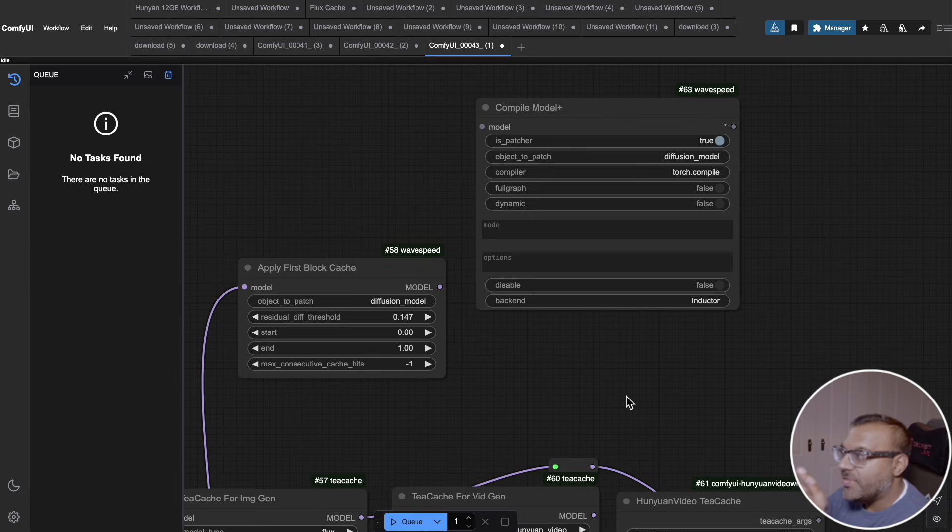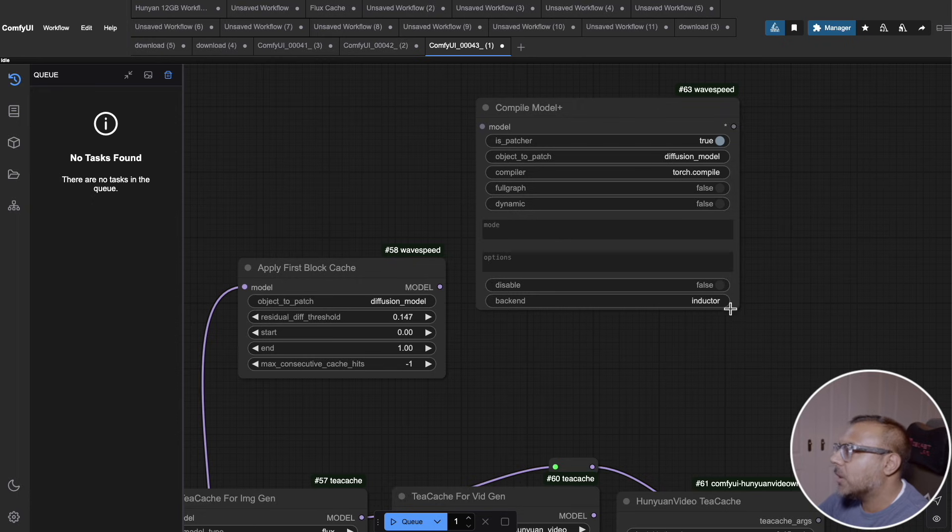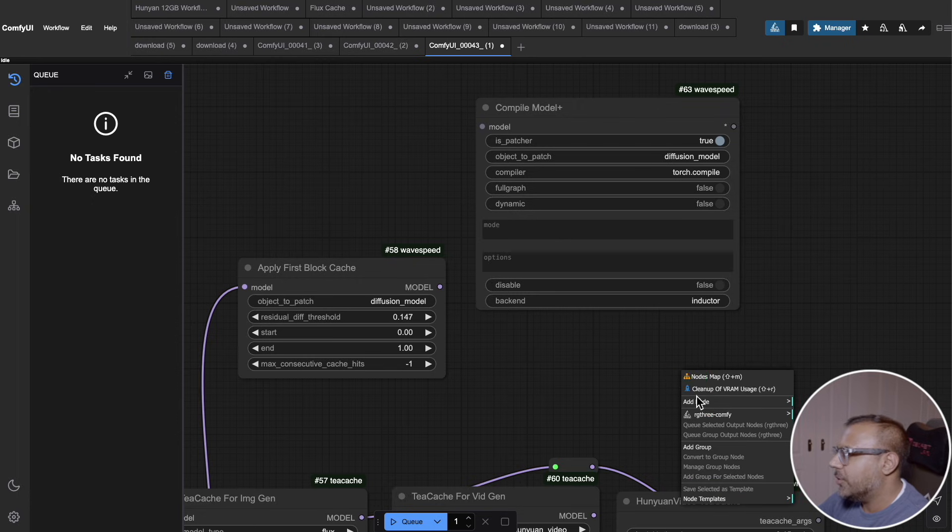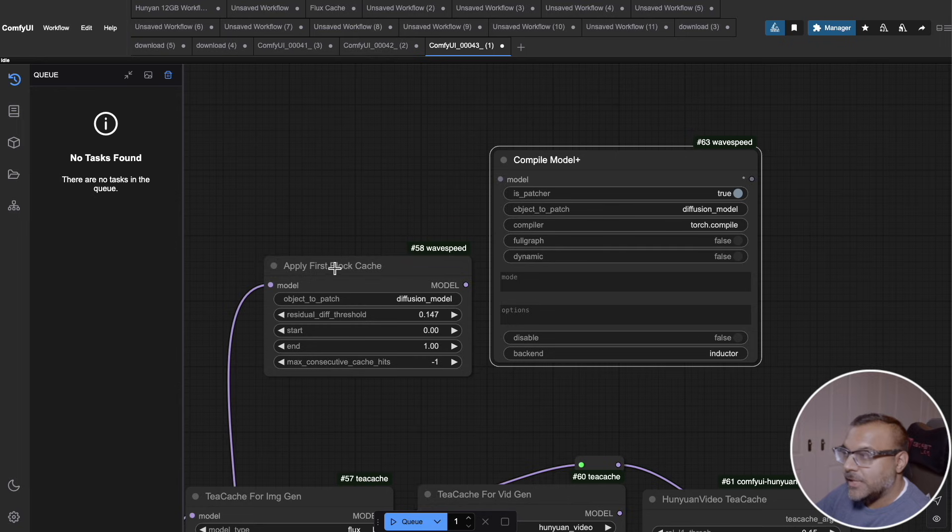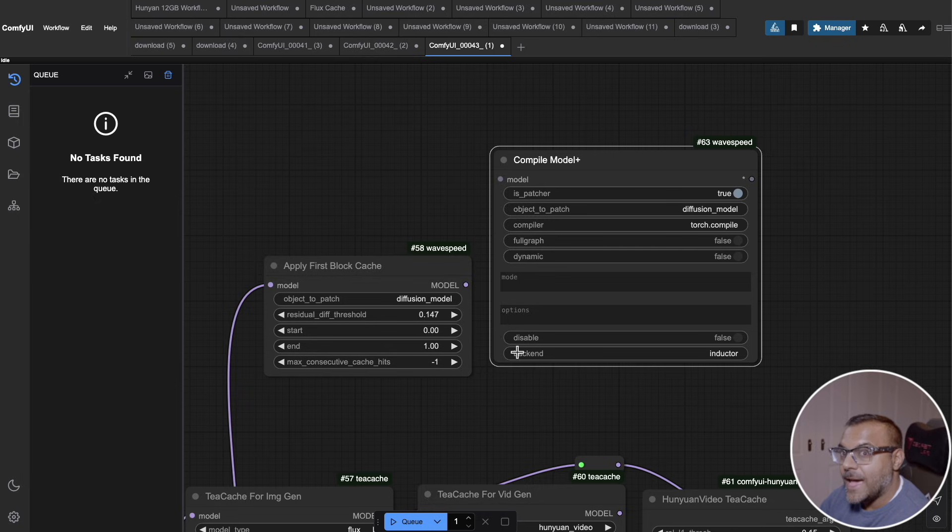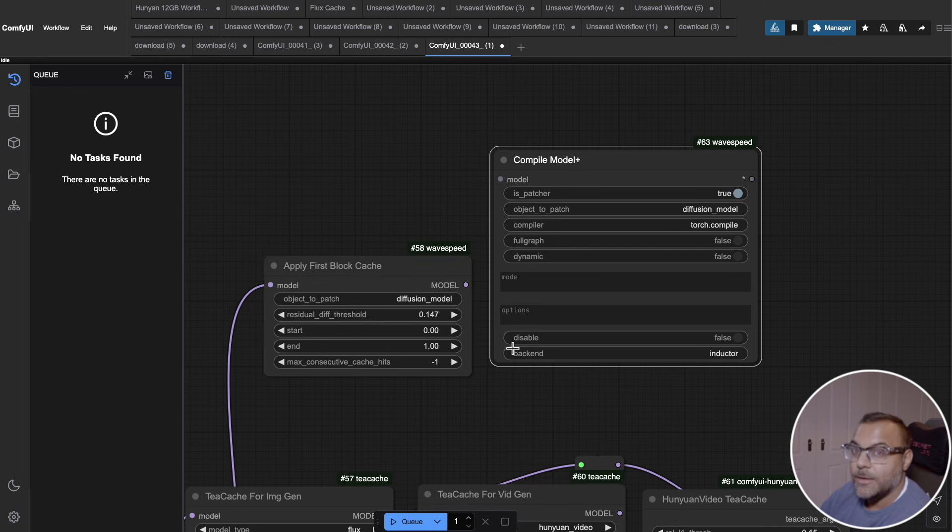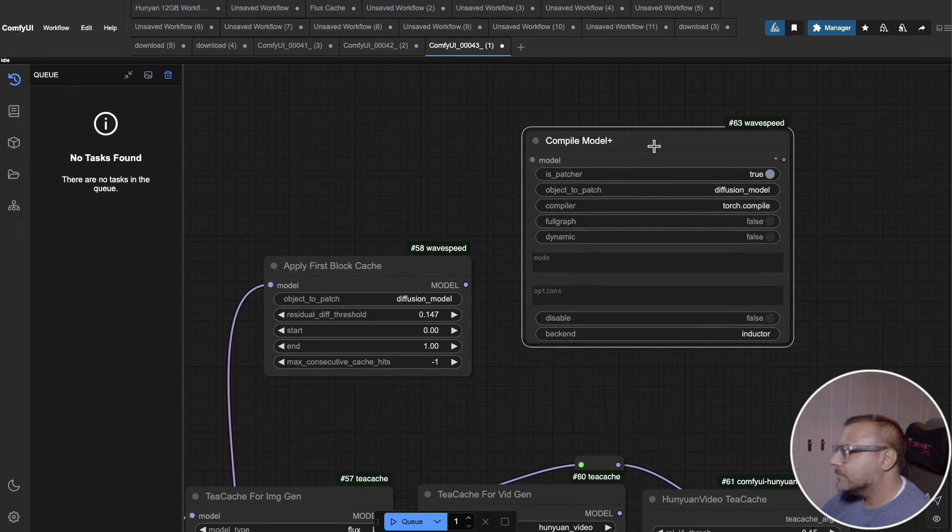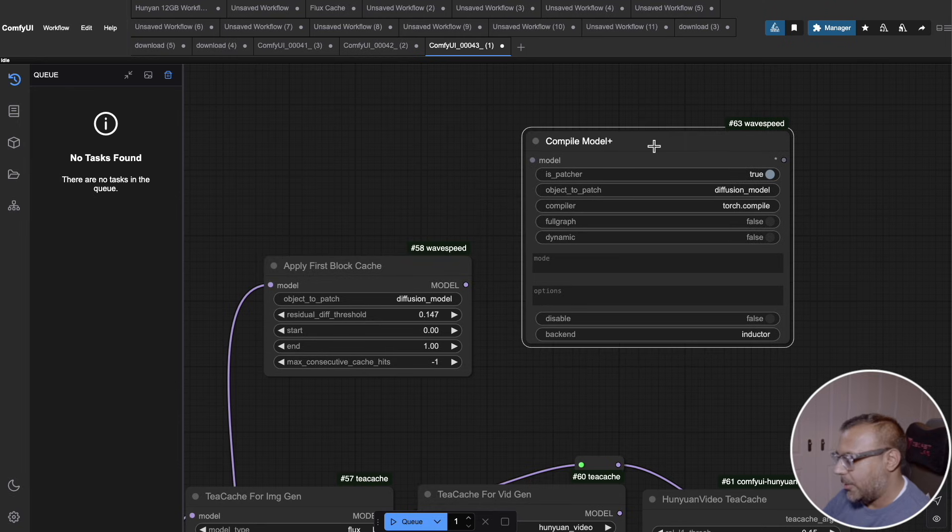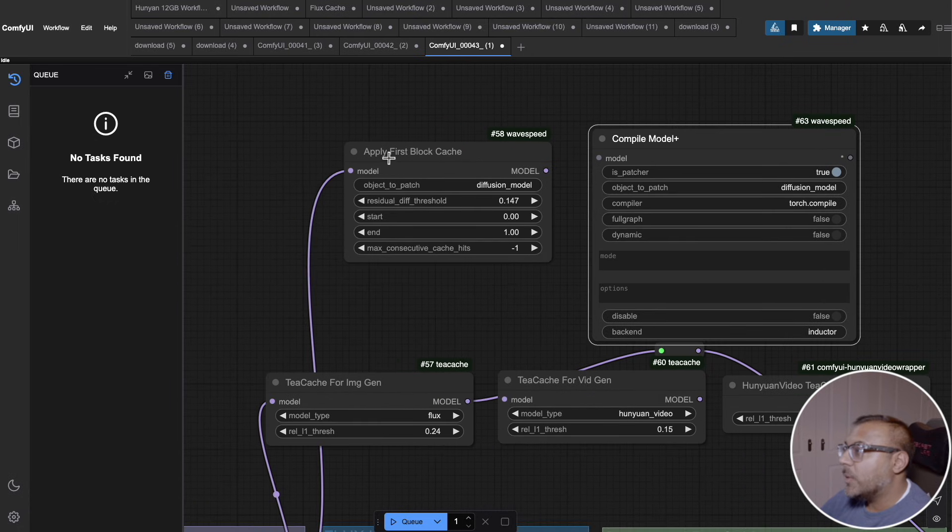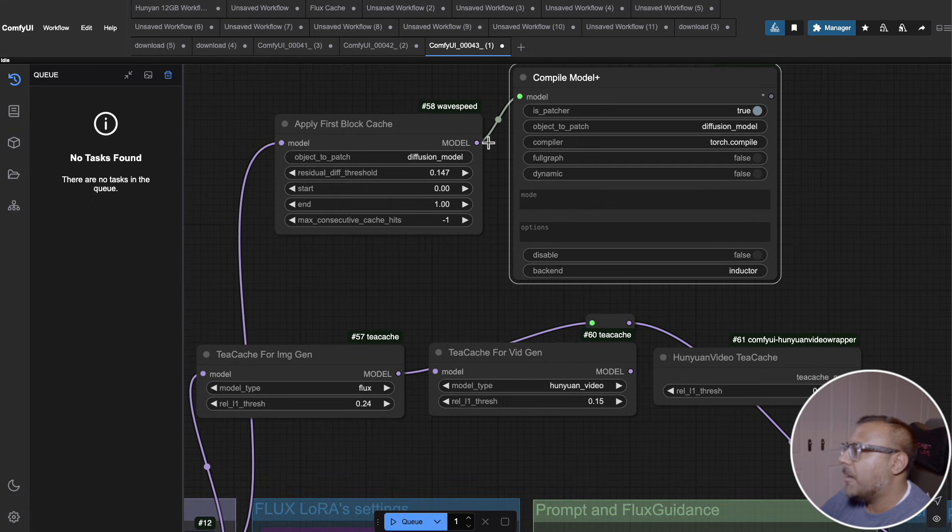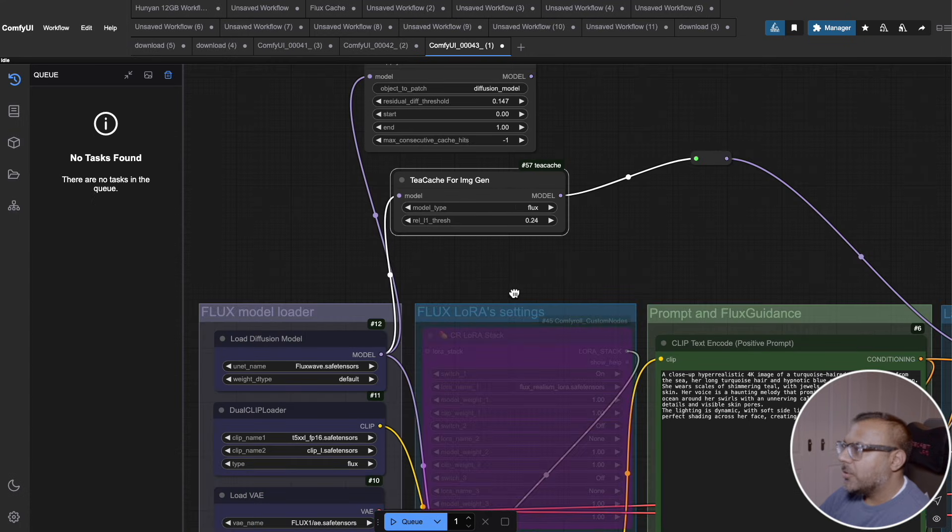On WaveSpeed, there's one other node that is worth looking at that can improve the speed and efficiency of your generations. And that is the compile model plus node. While the apply first block cache looks for efficiencies in the generation process, what the compile model plus node does is it looks for efficiencies in the model itself. Compile model looks to recompile the model in a more efficient manner. And as a result, that should theoretically consume less memory and allow you to generate much faster. However, that's not the focus of today's video. But if you are interested in using it, all you need to do is daisy chain it here with apply first block cache, feed it in here, and then you feed the output to wherever apply first block cache was going to.